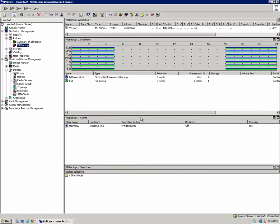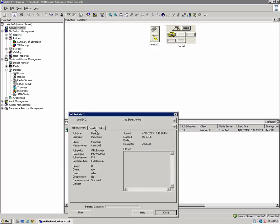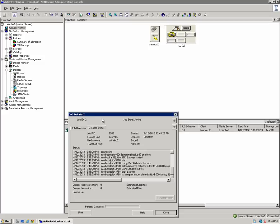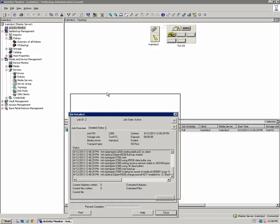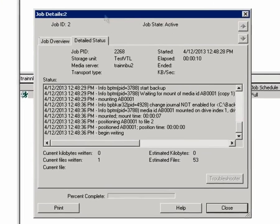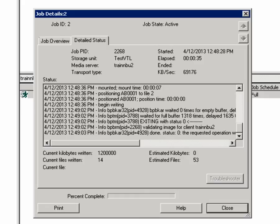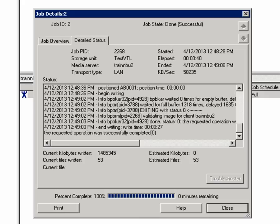We can monitor the progress of our backup by clicking on Activity Monitor. I'll double-click the job to see the detailed status so that we can view the progress. Our backup has completed successfully and we have written data to our new DXi 6800 VTL.